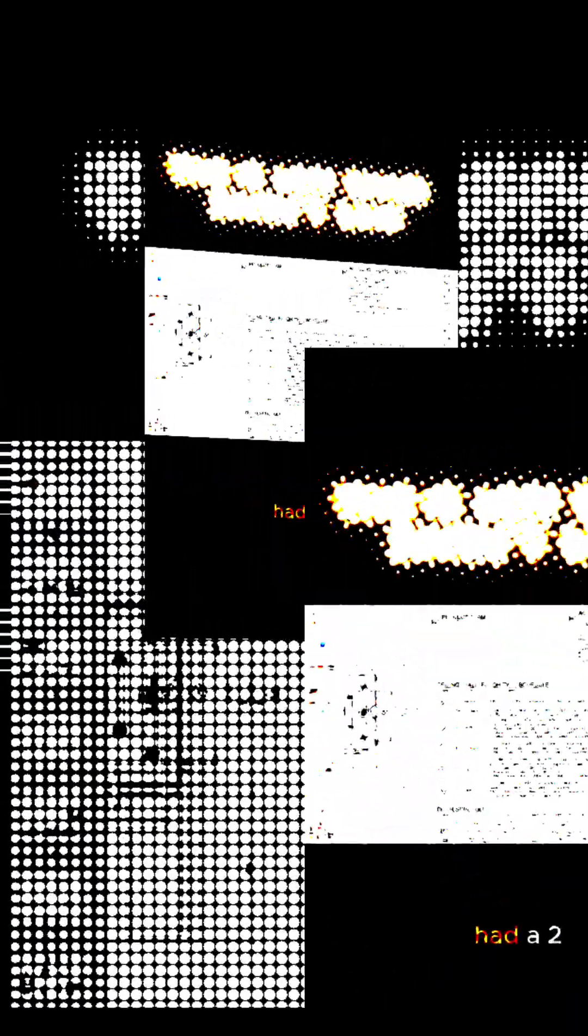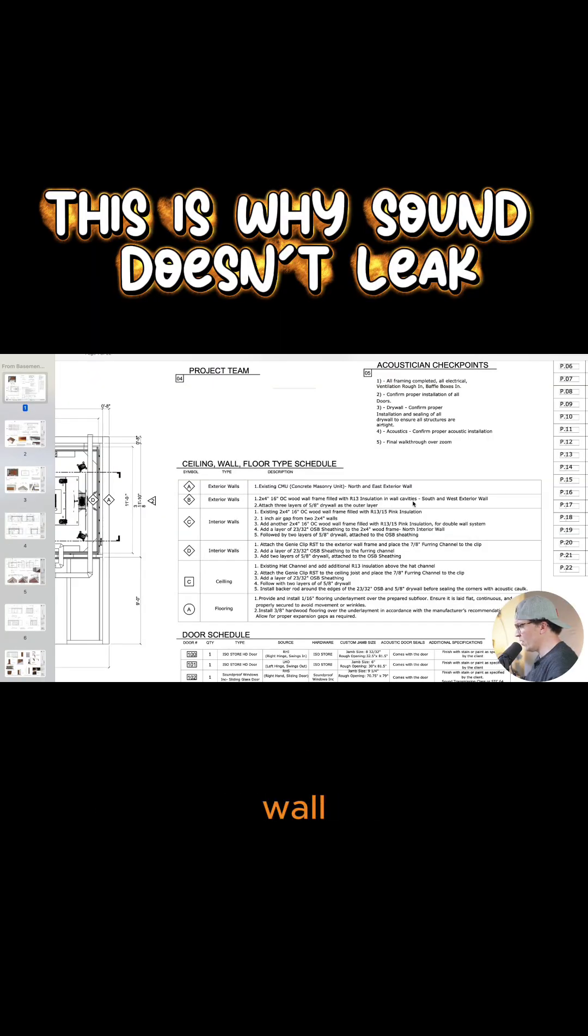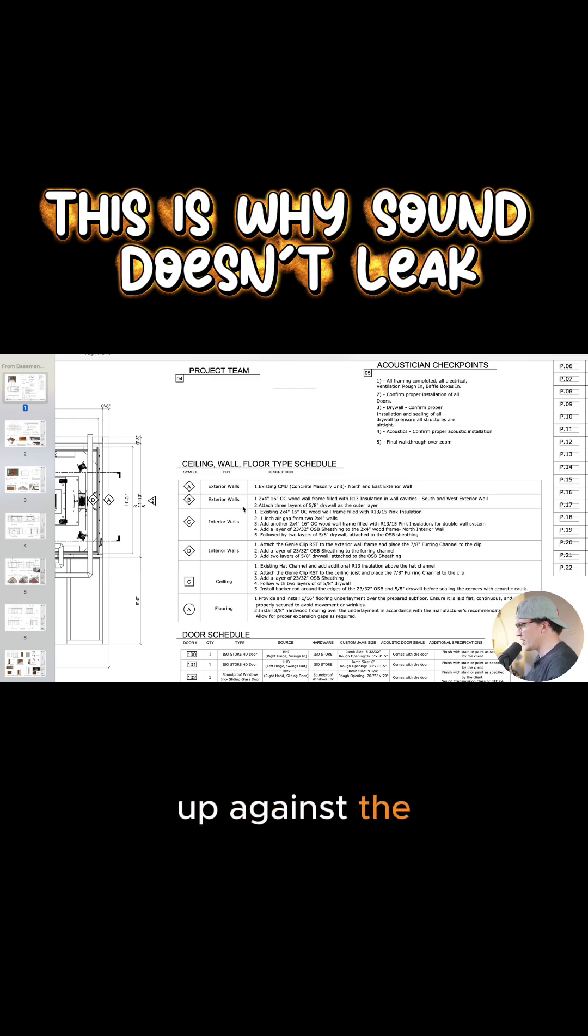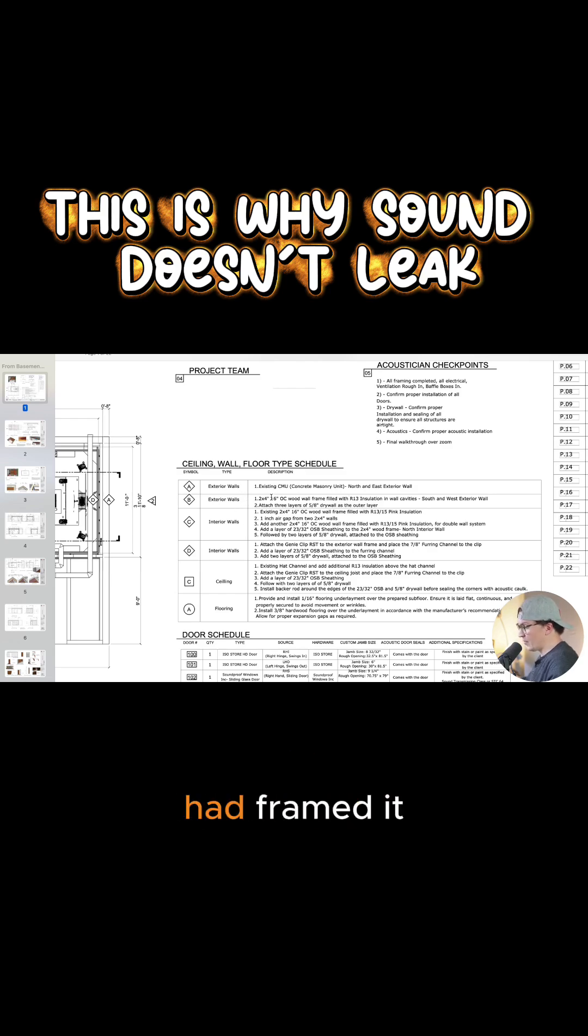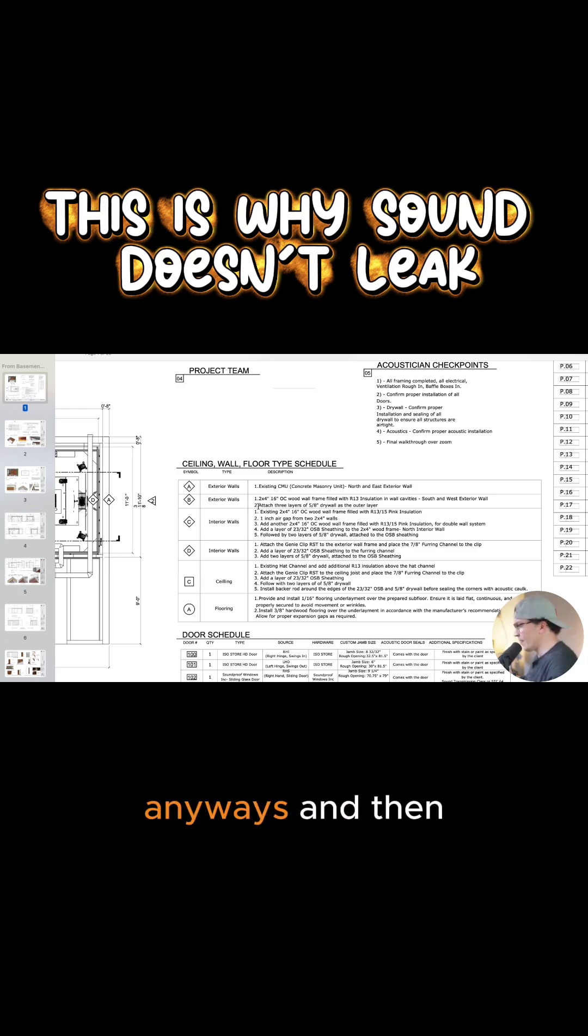Then we also had a two by four, 16 inch on center woodwork framed wall that was right up against the exterior walls. So that was how they had framed it to have drywall on the walls anyways.